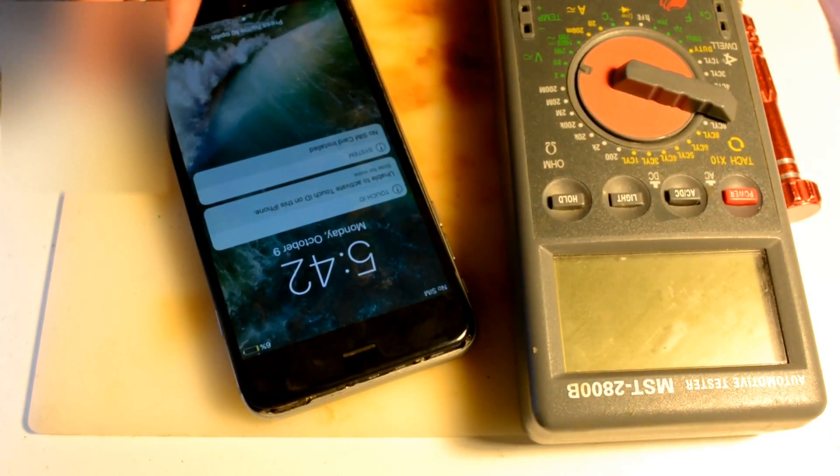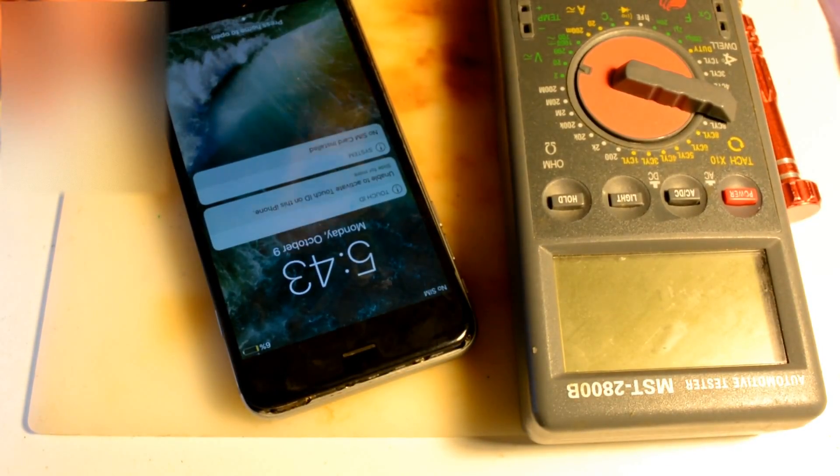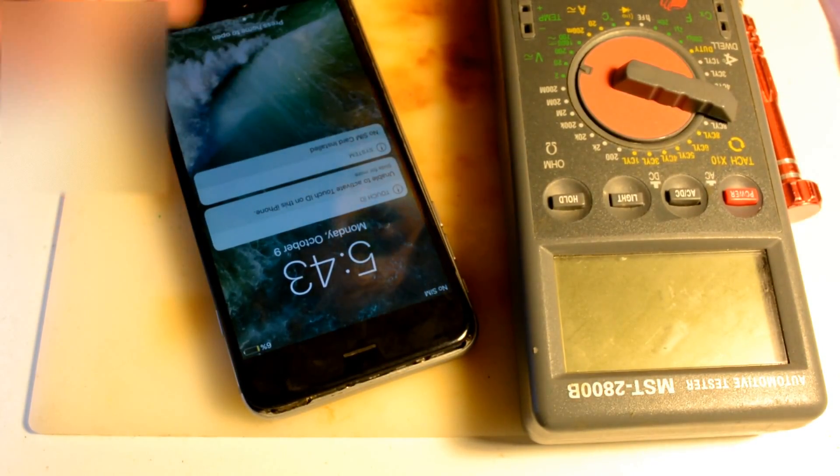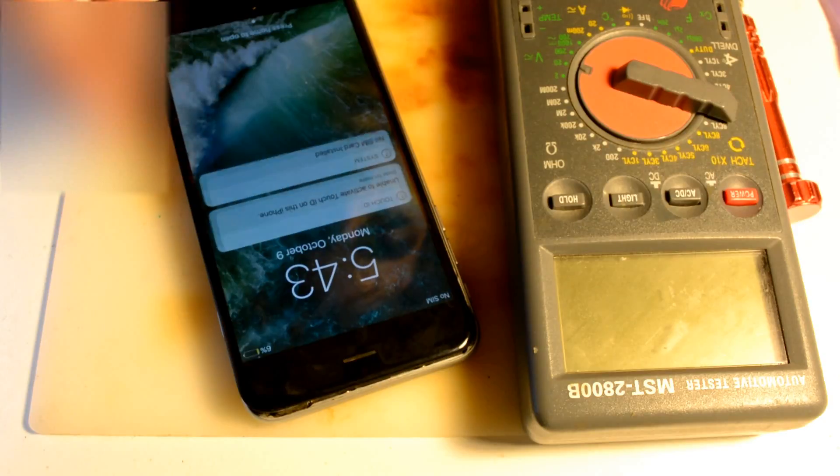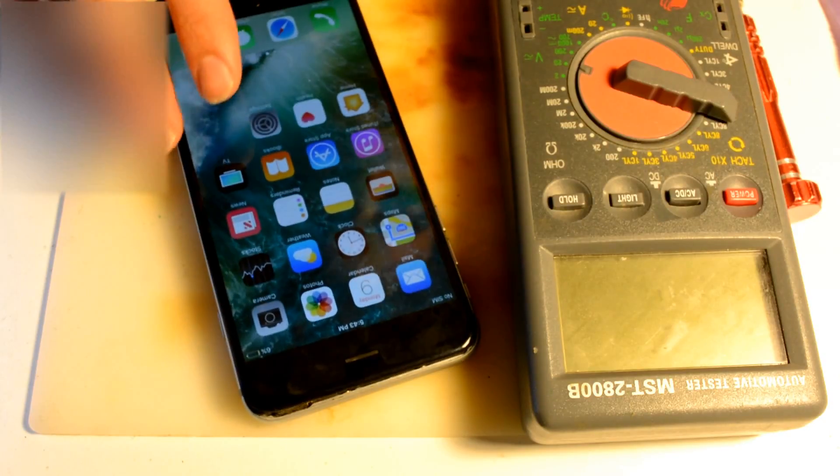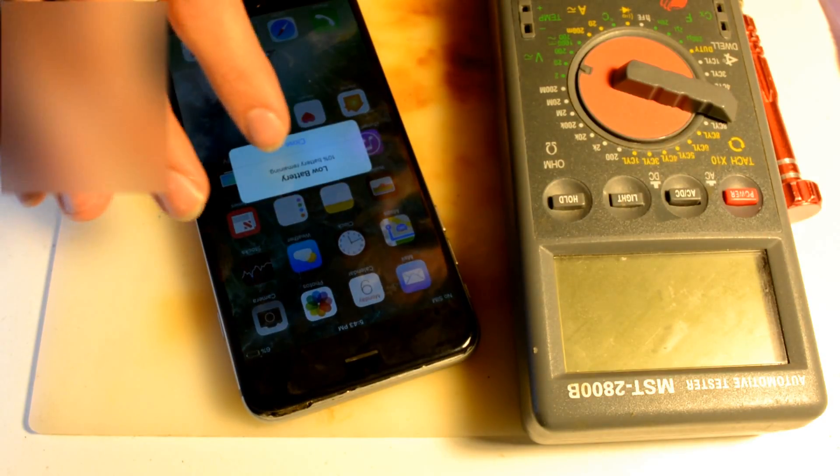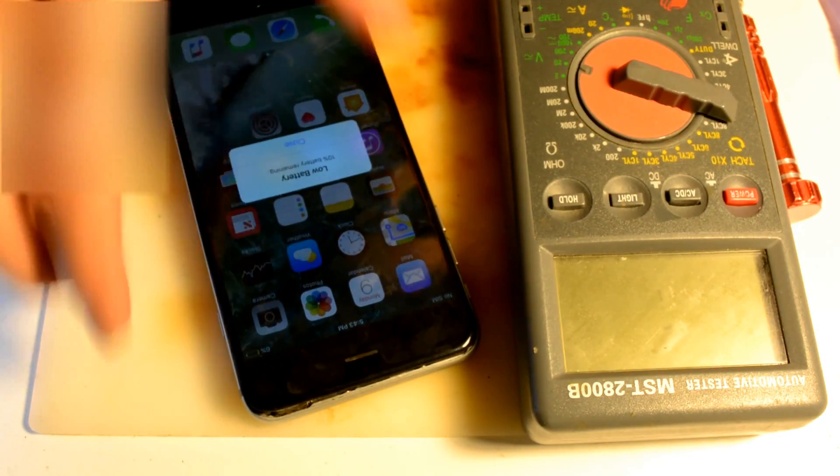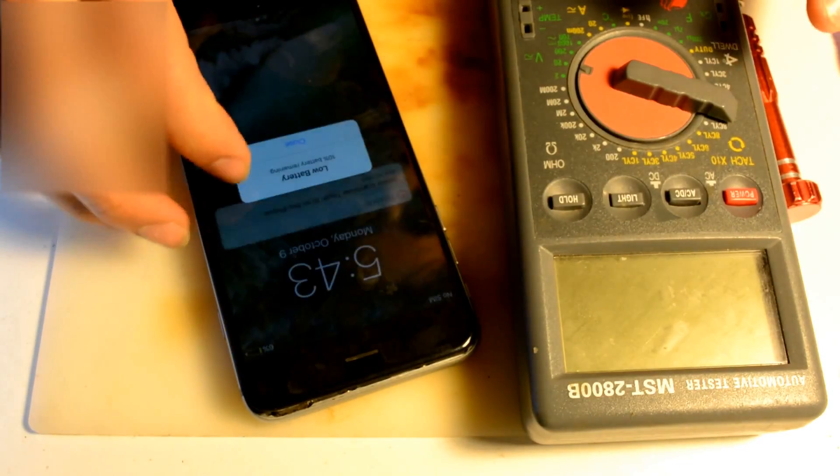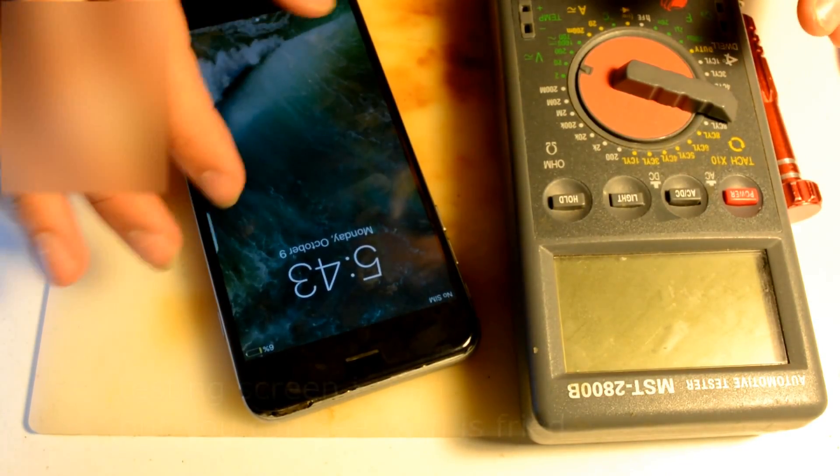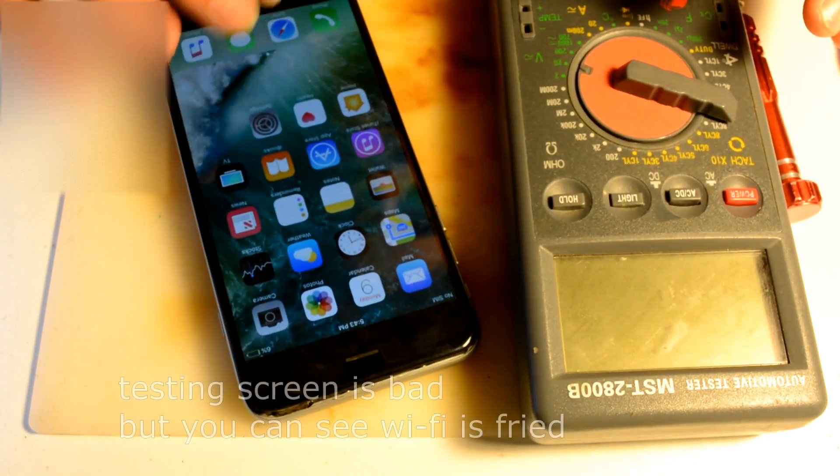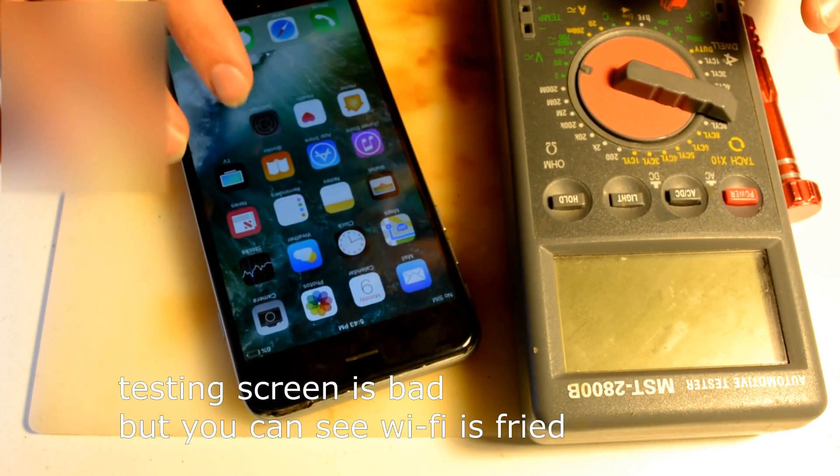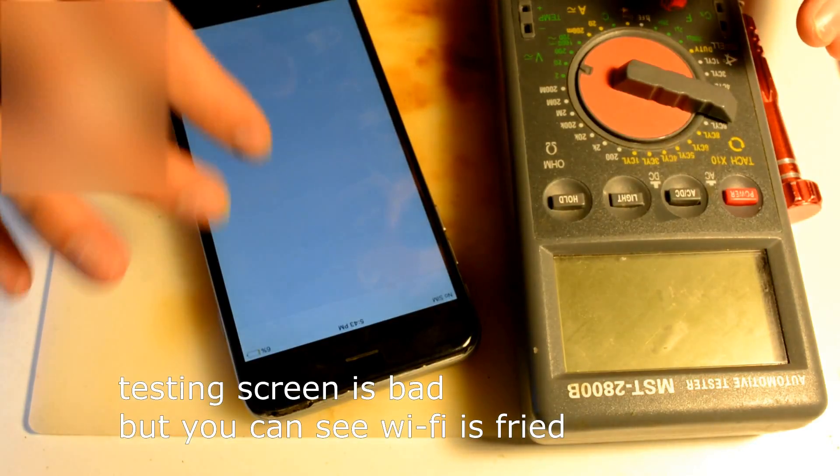So we have an iPhone 6 Plus with a WiFi issue. It probably might have touch issues too because it's a testing screen, just got to be careful a little bit.